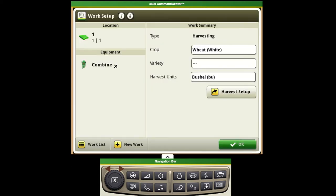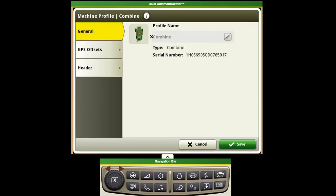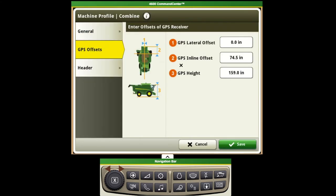Then we'll want to ensure that our combine is selected for our equipment. By pushing on our combine setting we can go in and see all of our GPS offsets and we'll want to make sure that we double check these settings to make sure they're accurate.